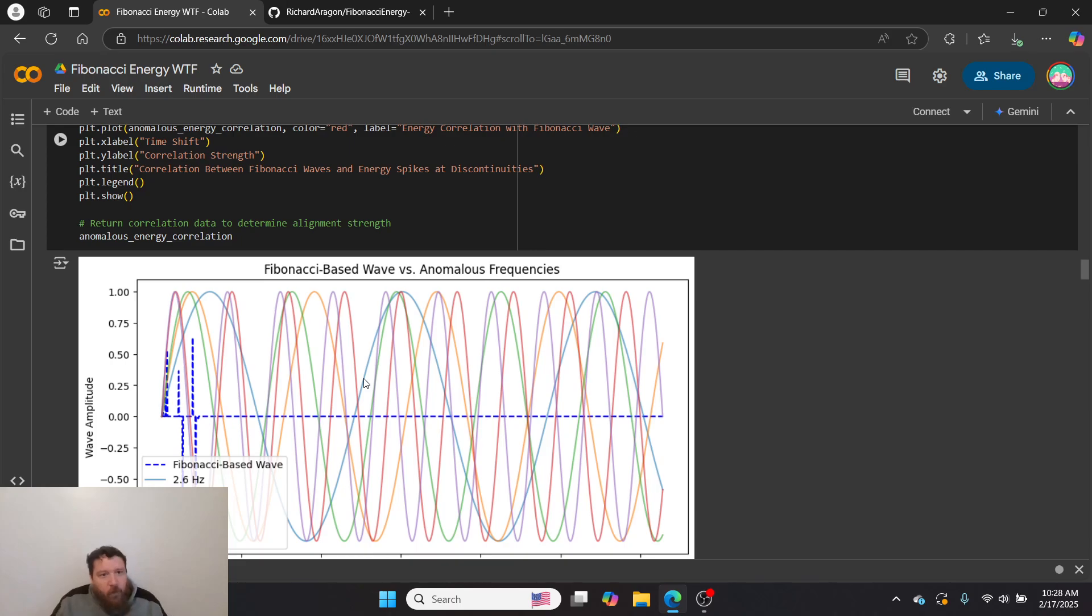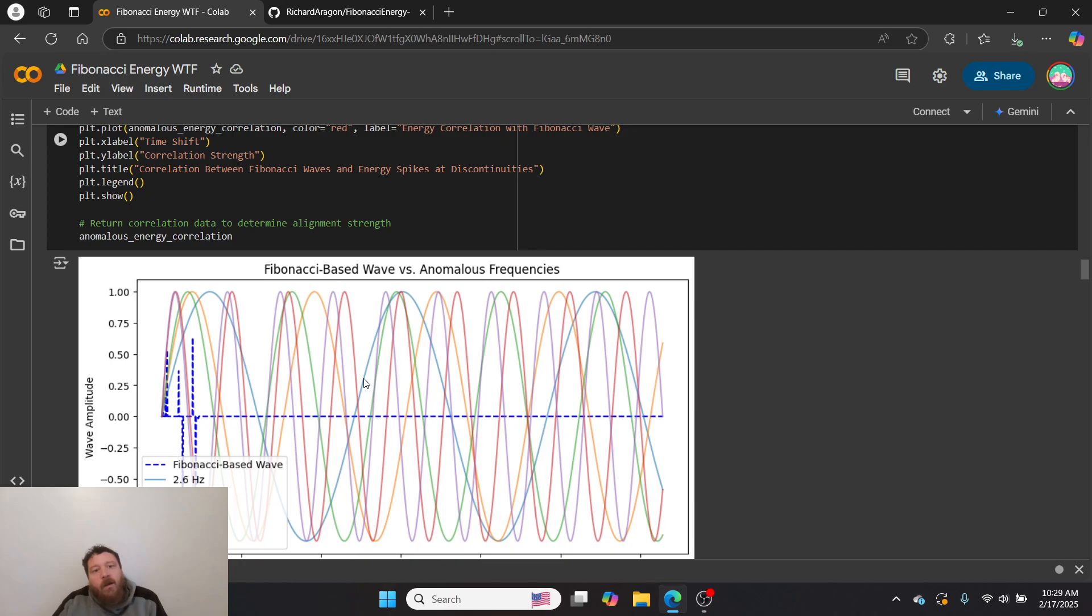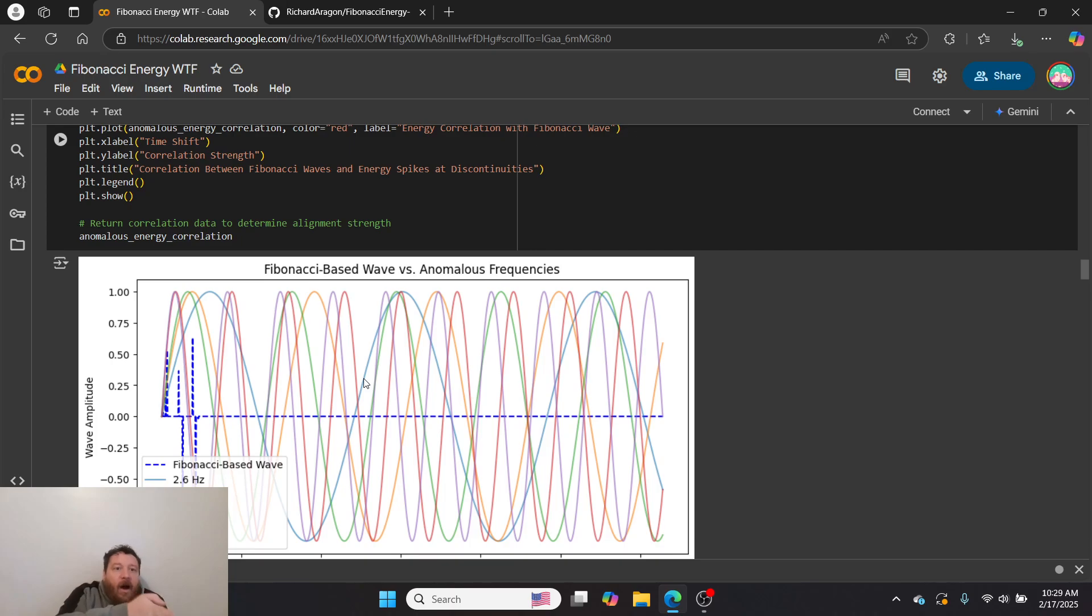Someone has been messaging me very specifically—I don't want to showcase their work without their permission—but they're huge into Fibonacci sequences and have been taking a lot of my work on dimensionality and combining that with their Fibonacci work. I essentially just combined that here.